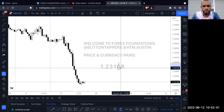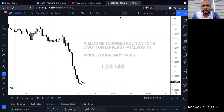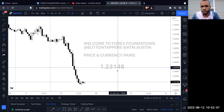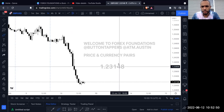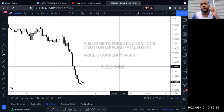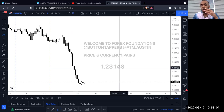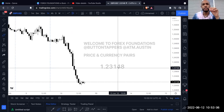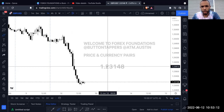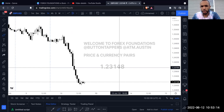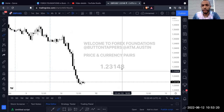The four in 1.23148 is the one's place. When this goes from 14 to 15, it moves up what's called one pip. A pip is price in percentage — so when people say 'I caught 30 pips' or '100 pips,' a pip is just price in percentage. When this goes from 1.2314 to 1.2315, that moved up one pip.